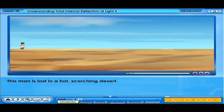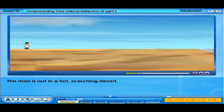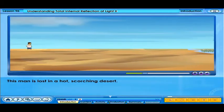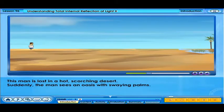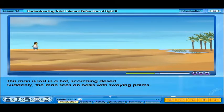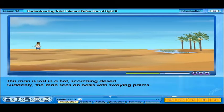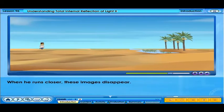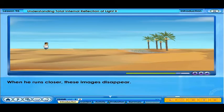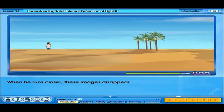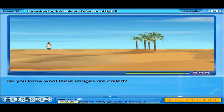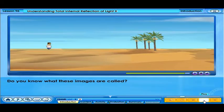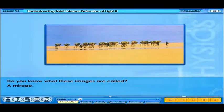This man is lost in a hot, scorching desert. Suddenly, the man sees an oasis with swaying palms. When he runs closer, these images disappear. Do you know what these images are called? A mirage.